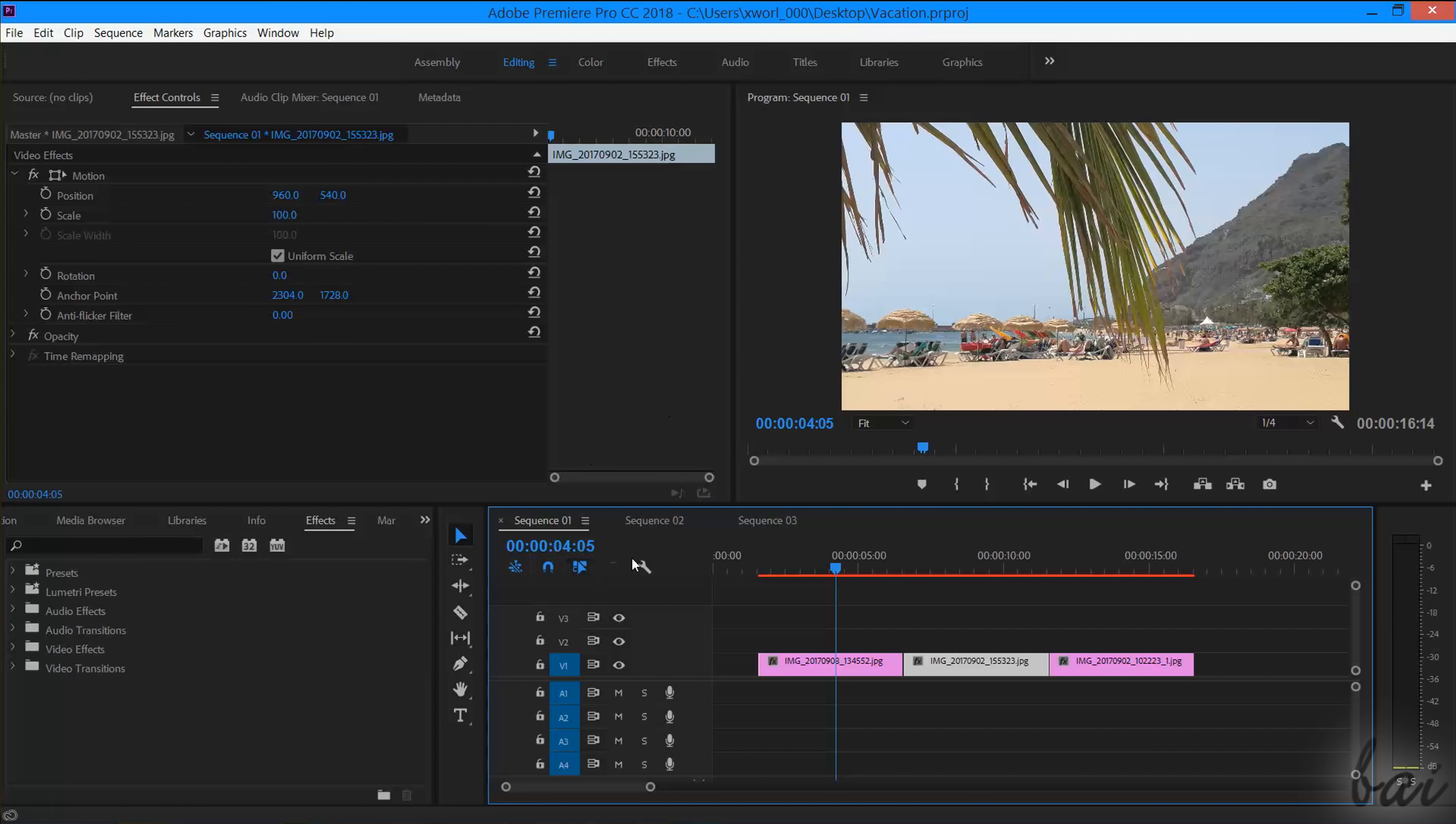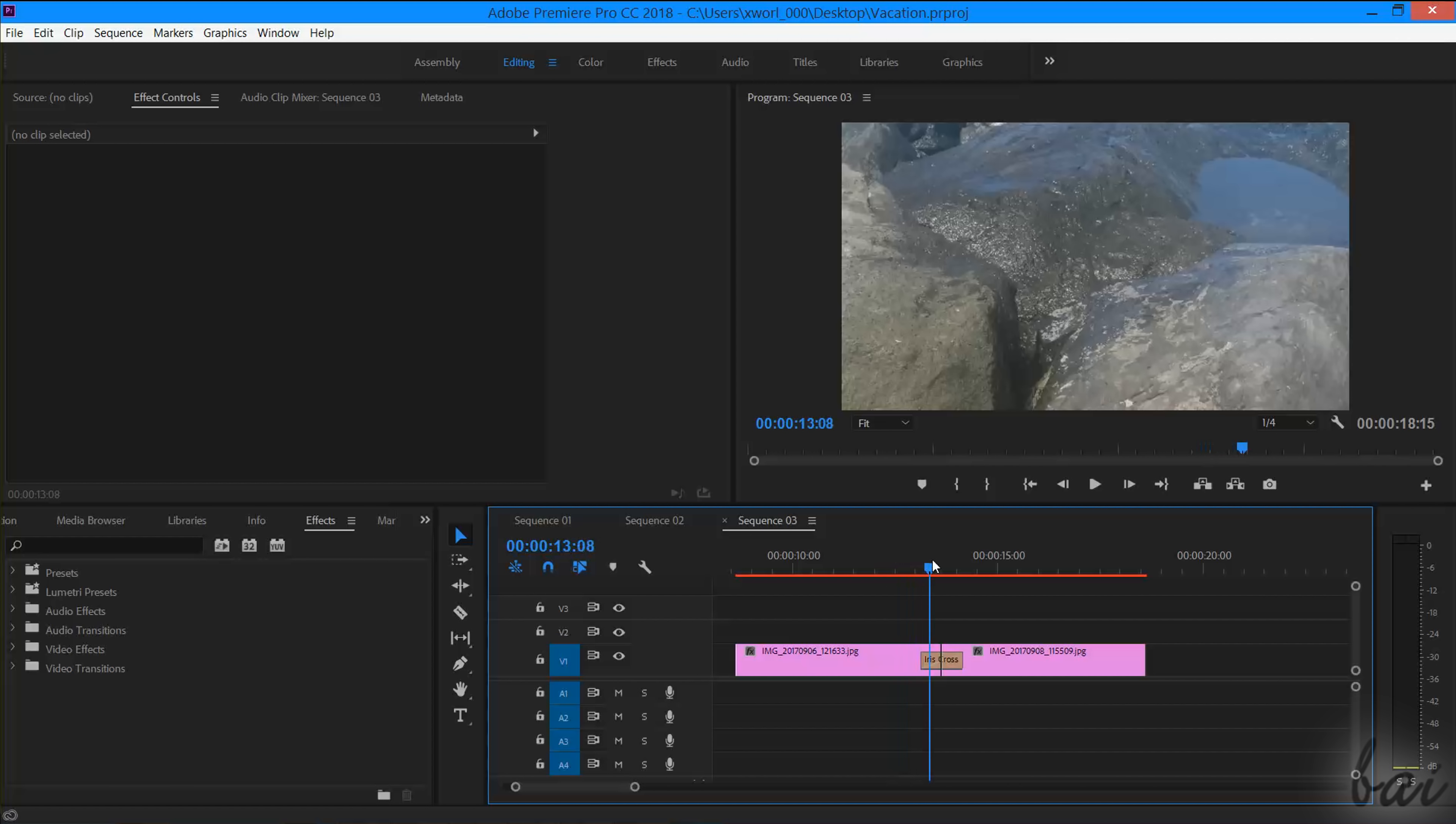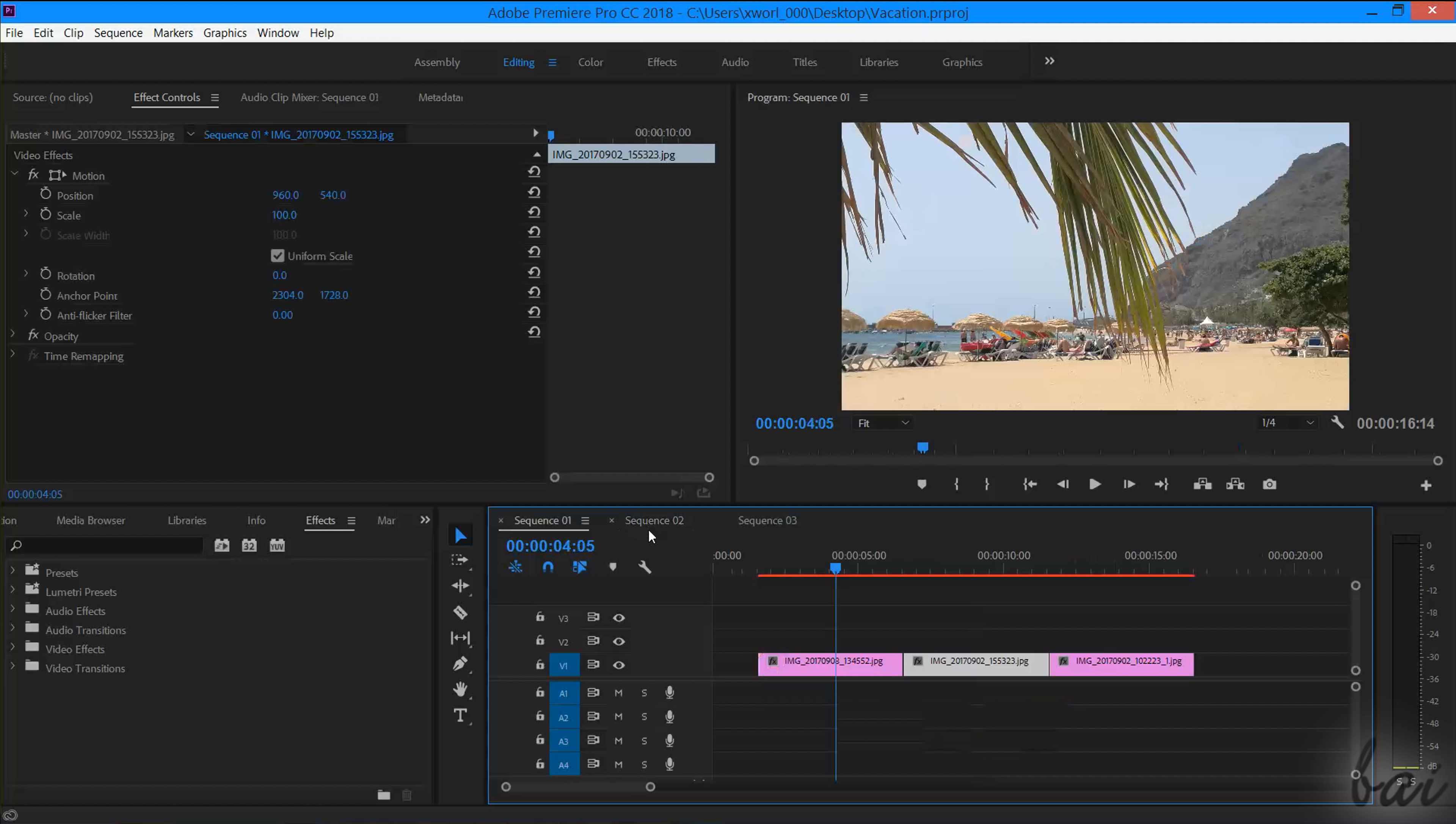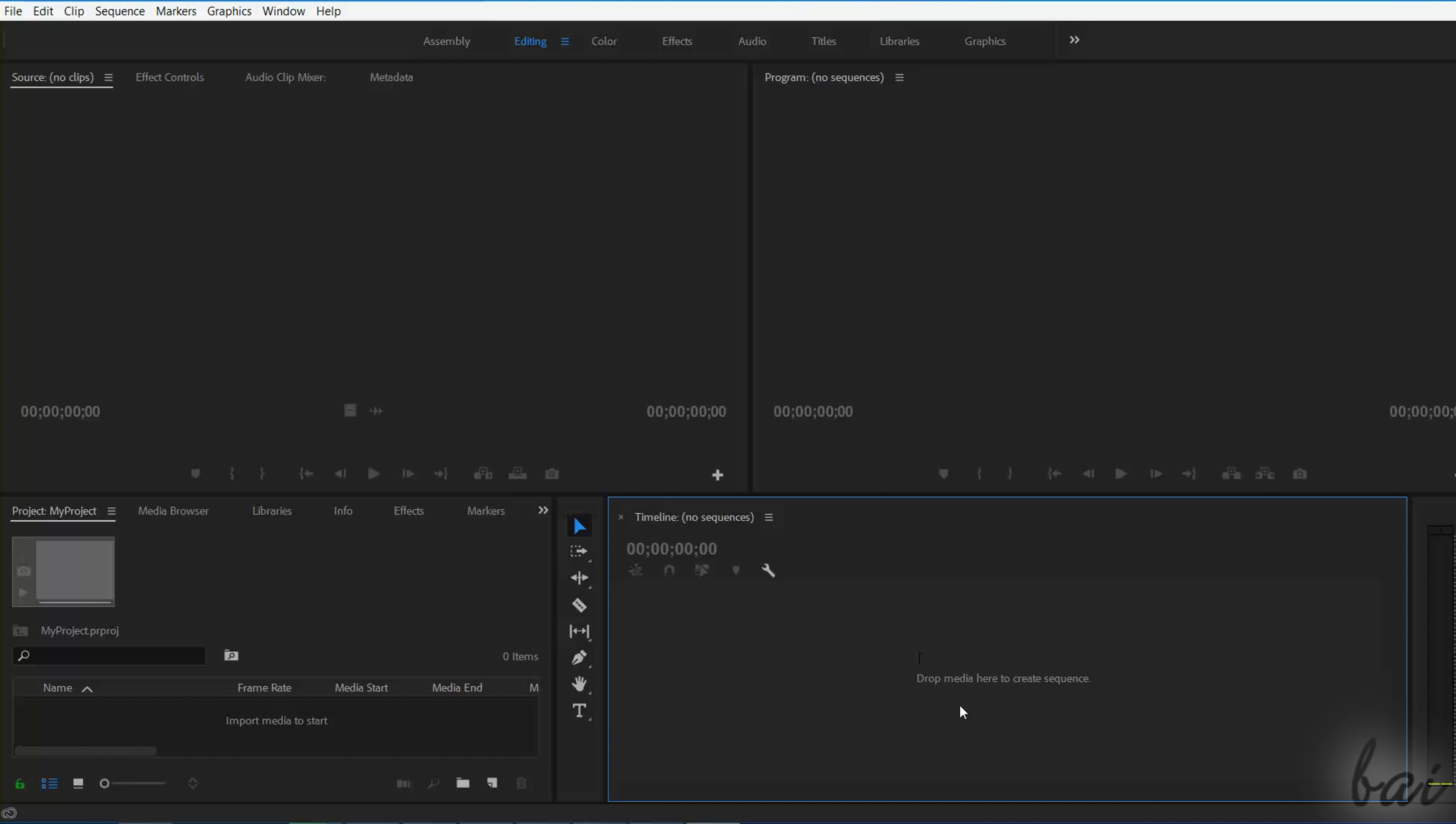A Premiere Pro project is composed of several independent timeline structures called sequences, and each sequence contains several copies of your media called clips, which can be pictures, videos, audio and pieces of text edited and placed in time properly. In this video, we will see how to create and work with a single sequence.